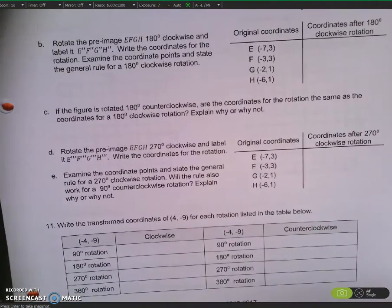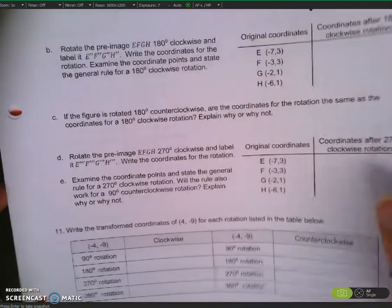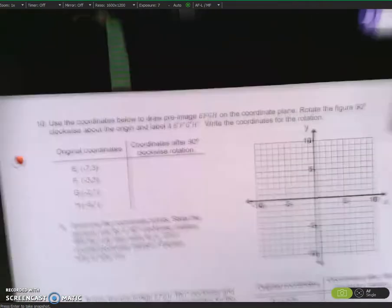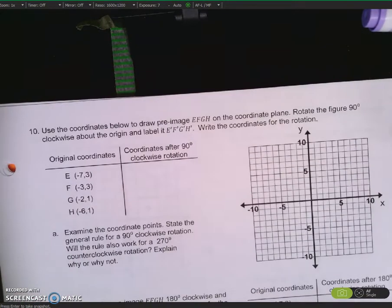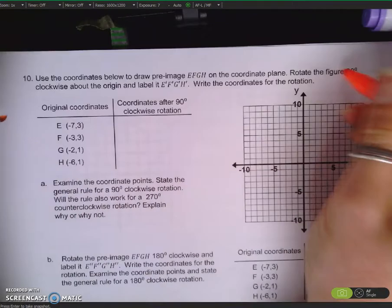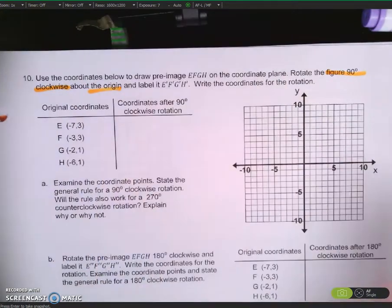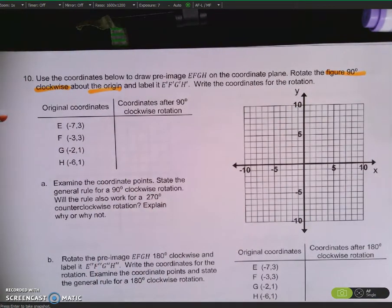Let's turn the page. Number 10: use the coordinates below to draw pre-image E, F, G, H on the coordinate plane. Rotate the figure 90 degrees clockwise — that's important — 90 degrees clockwise about the origin and label it E-prime, F-prime, G-prime, H-prime. Write the coordinates for the rotation.